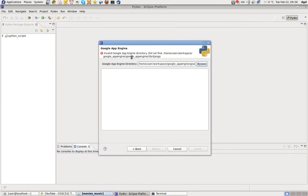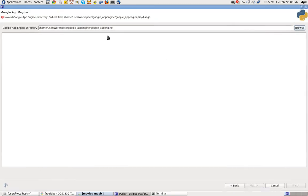It didn't find LibDjango. I don't know why this isn't working. I really, really, really don't know why. It's very frustrating because it's clearly Google App Engine. And if I go into here, it's going to find LibDjango.